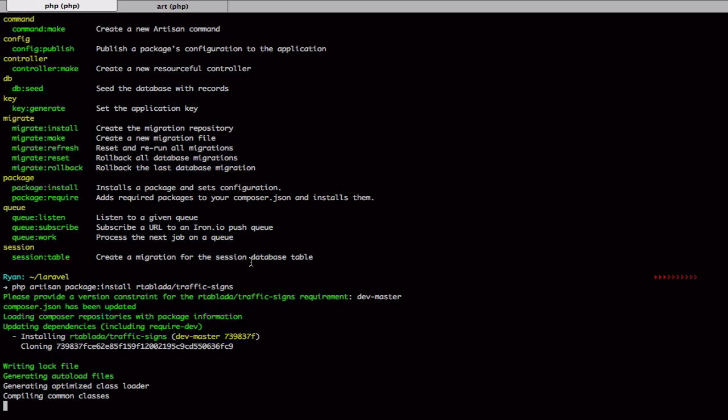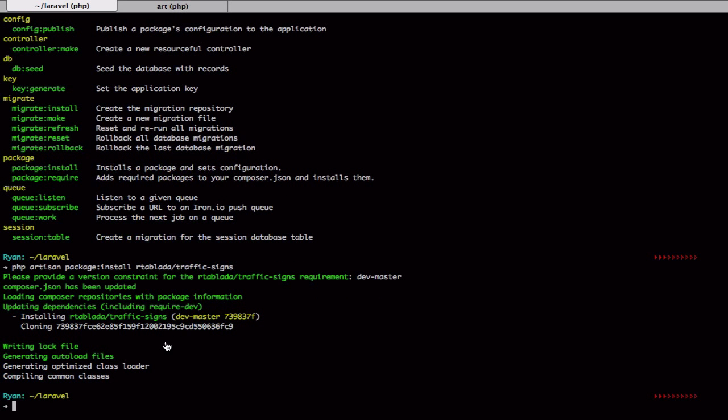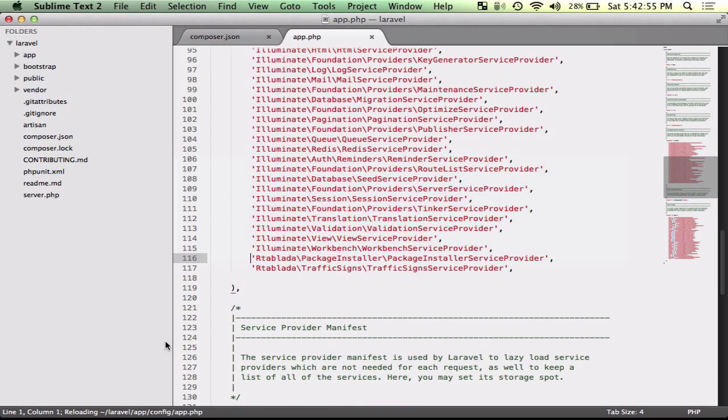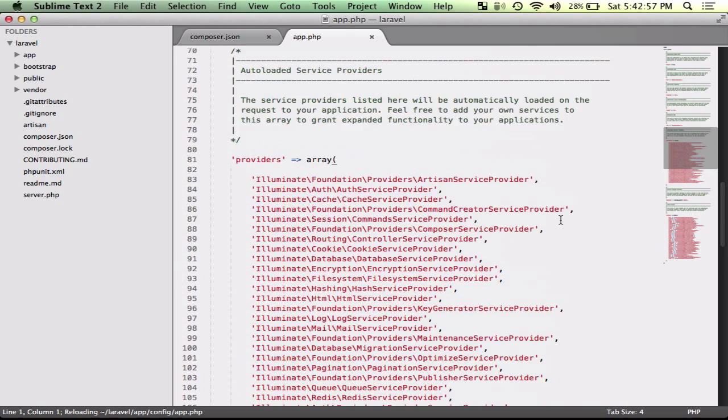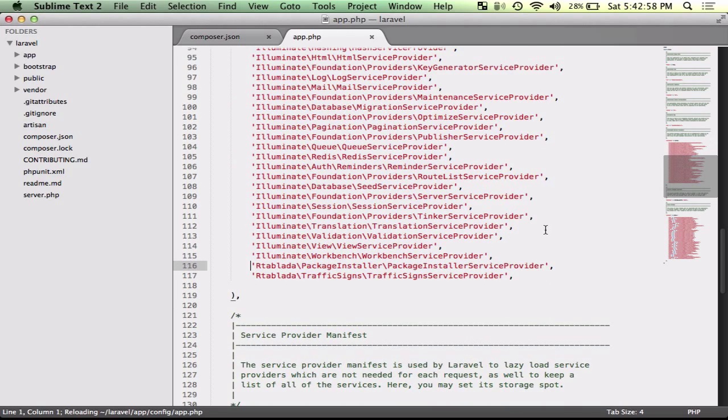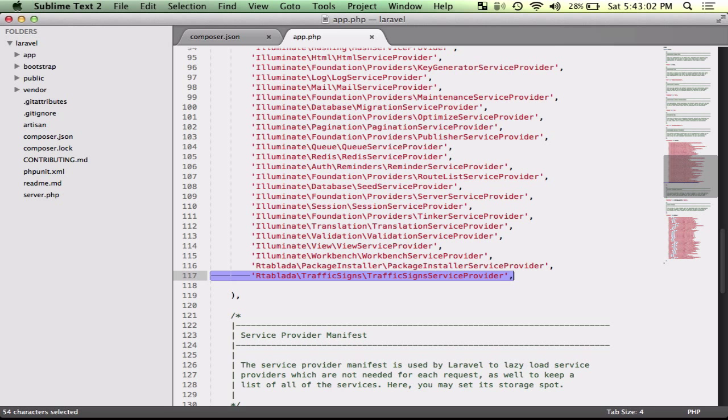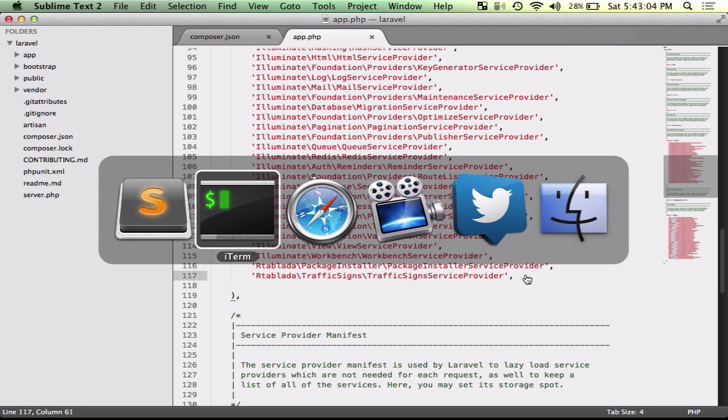But what package installer does is it goes ahead and grabs the package from composer, runs all the compilation just like a composer update, and then goes into your application configuration and adds that service provider.